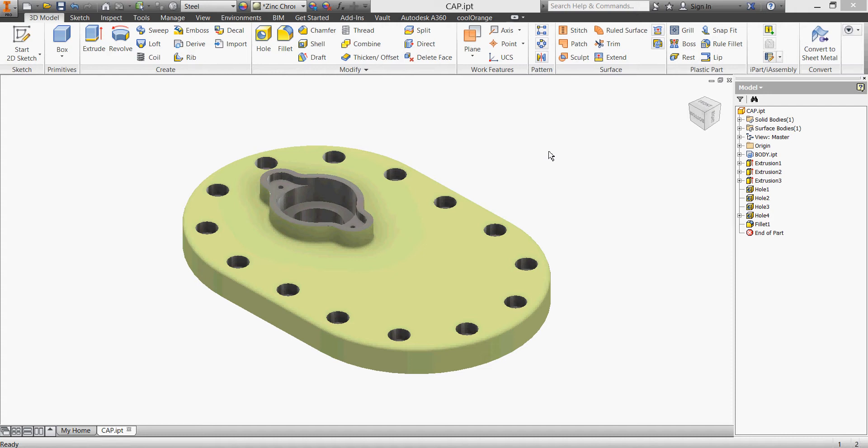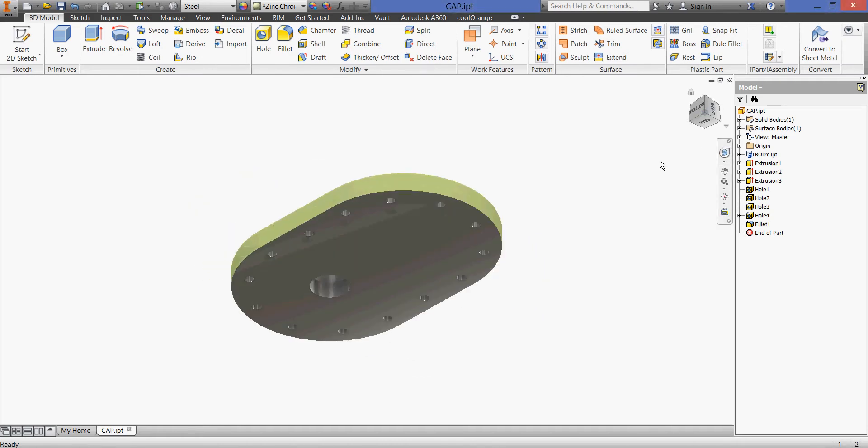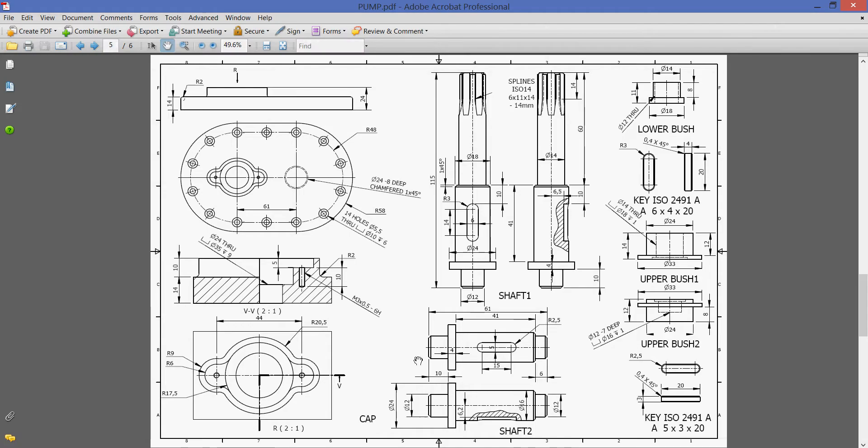Hi everybody and welcome back to our video tutorials with oil pump. In the previous videos we did our body and we almost finished our cap. Here we need to have a hole in our cap. This hole is 24 diameter and 8 deep with a flat end.